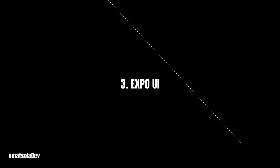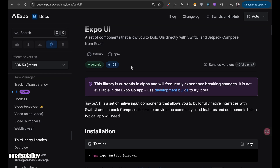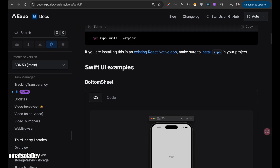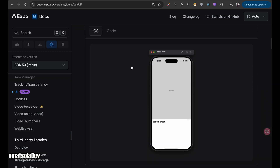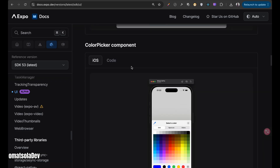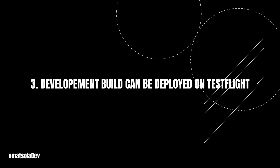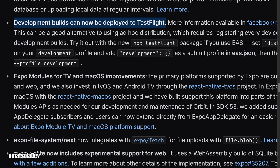Expo is experimenting with a new library called Expo UI. It aims to provide developers with native UI components from Jetpack Compose and SwiftUI, making it easier to build beautiful interfaces that feel right at home on both Android and iOS. Great news for iOS developers — you can now deploy development builds directly on TestFlight, unlike before when TestFlight was traditionally used only for production or pre-release builds. This simplifies the testing process of your app.